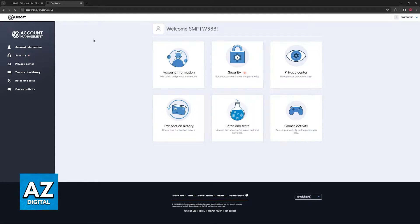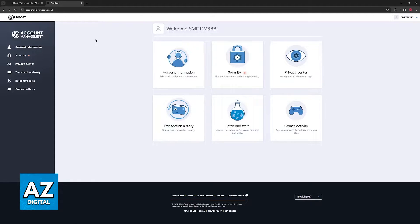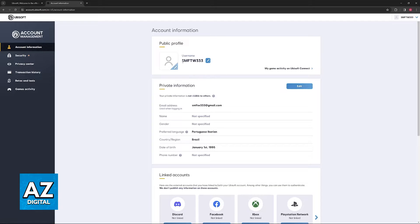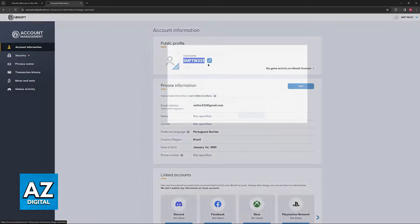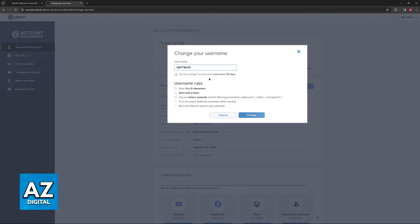In here, you can manage a lot of aspects about the security and customize your account. Now, click on account information and immediately upon seeing your username, all that you have to do is click this little pencil icon.